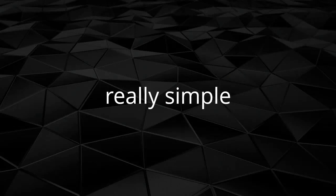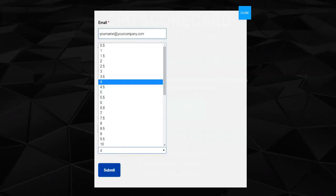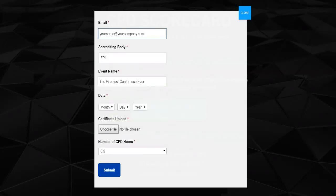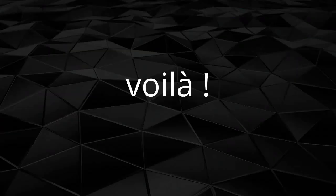It's really simple. To upload your certificate in under one minute, add your email address, the accrediting body, event name and its date, then upload the file or take a photo with your phone, selecting the hours reflected on the certificate, and click Submit. Voila!